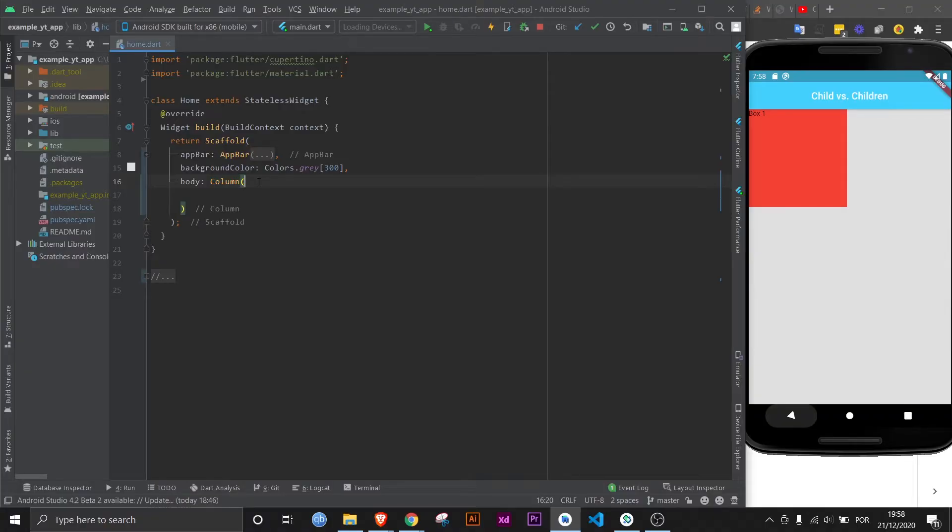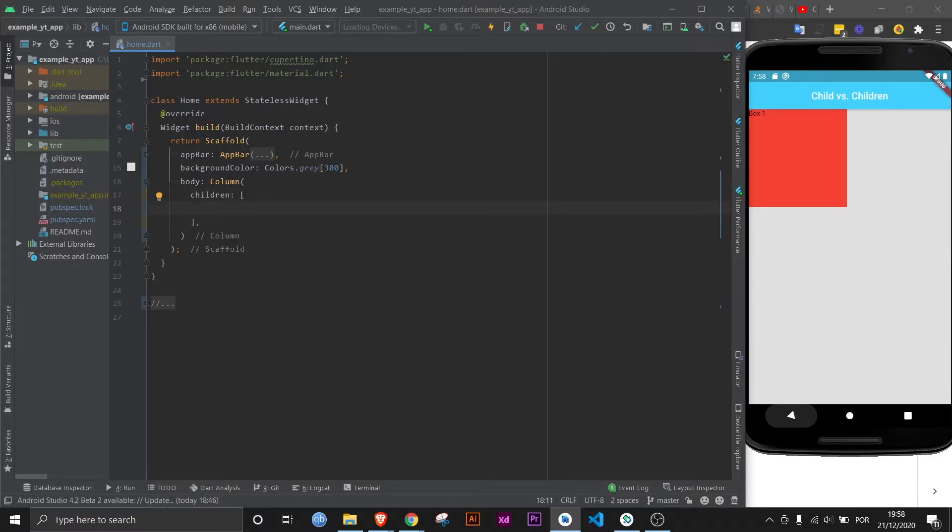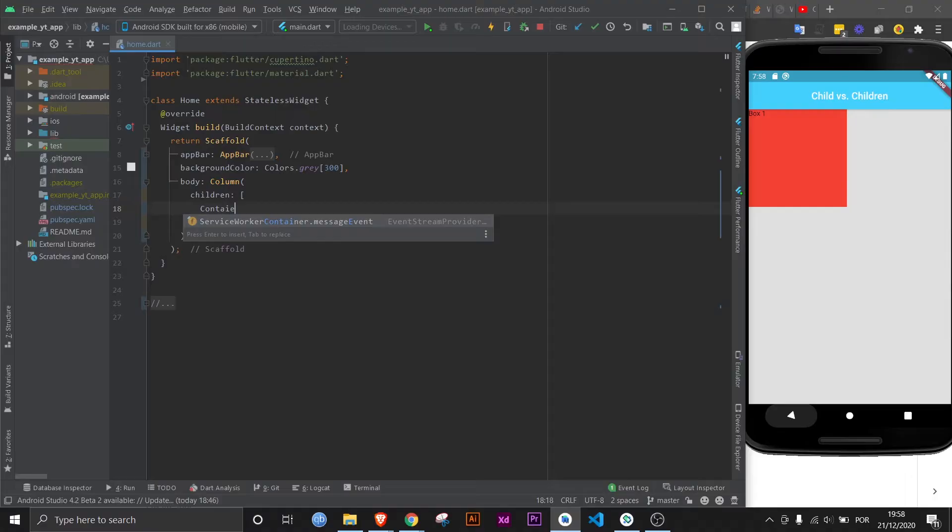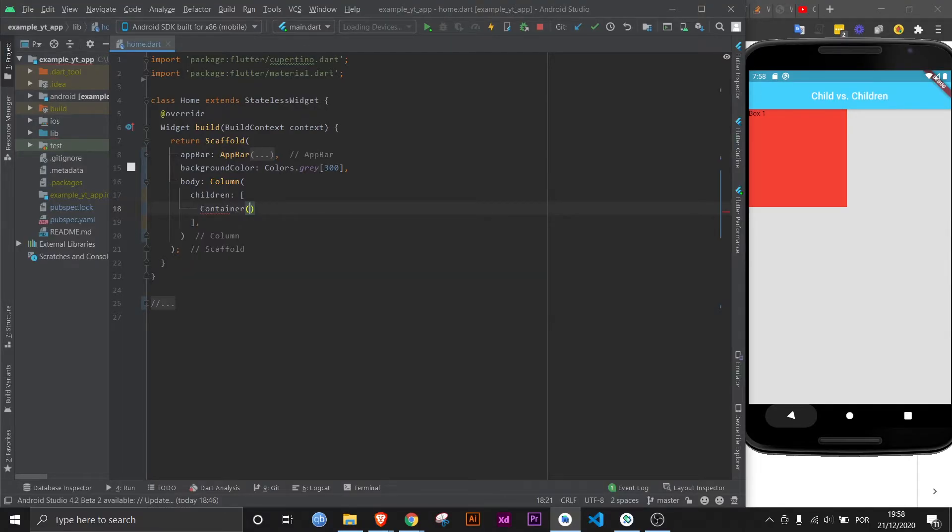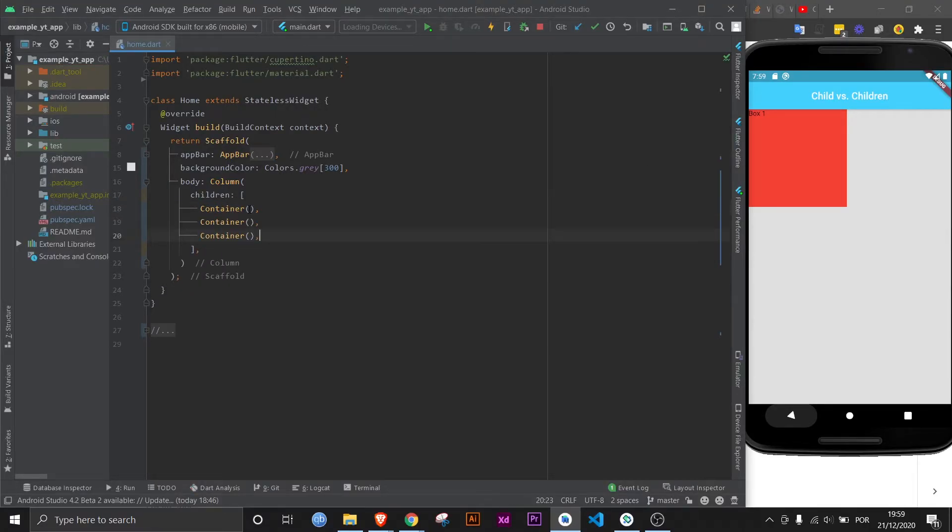So all you gotta do is come here and type 'c'. In fact, if you type 'c' it will tell you if it expects children or a child. But we wanted children, so here we are. Now here we can just place a bunch of widgets as if it were a list, like so.